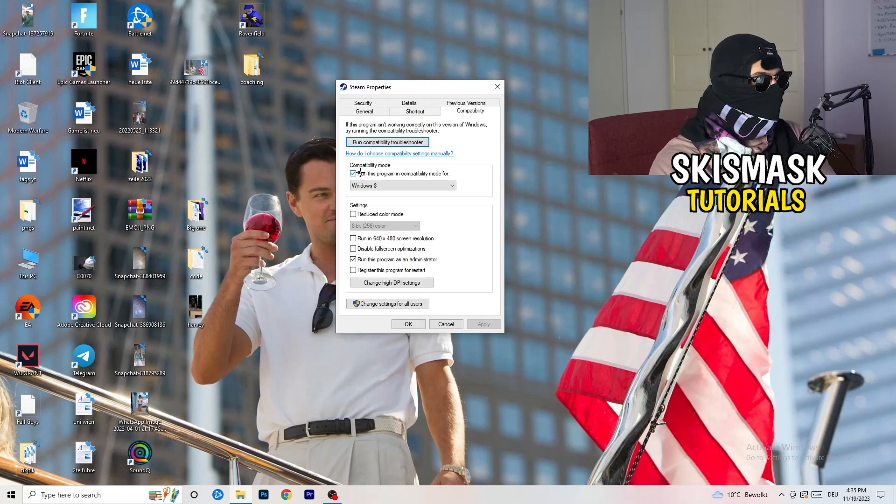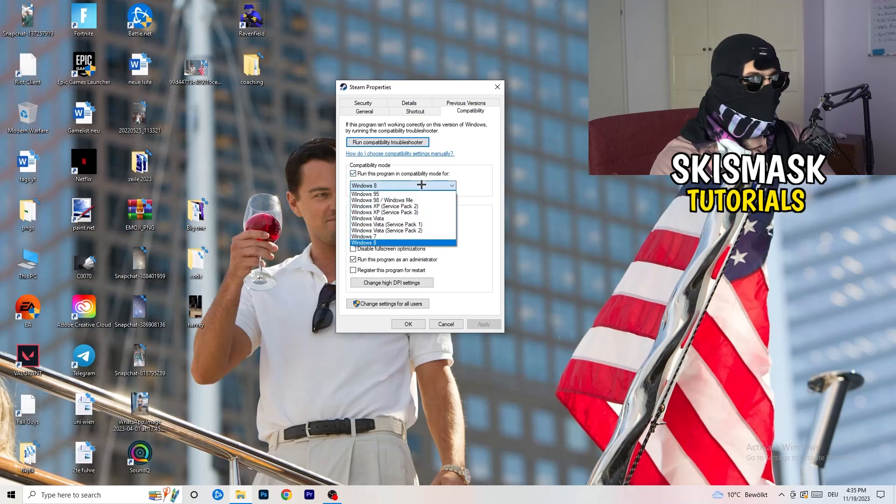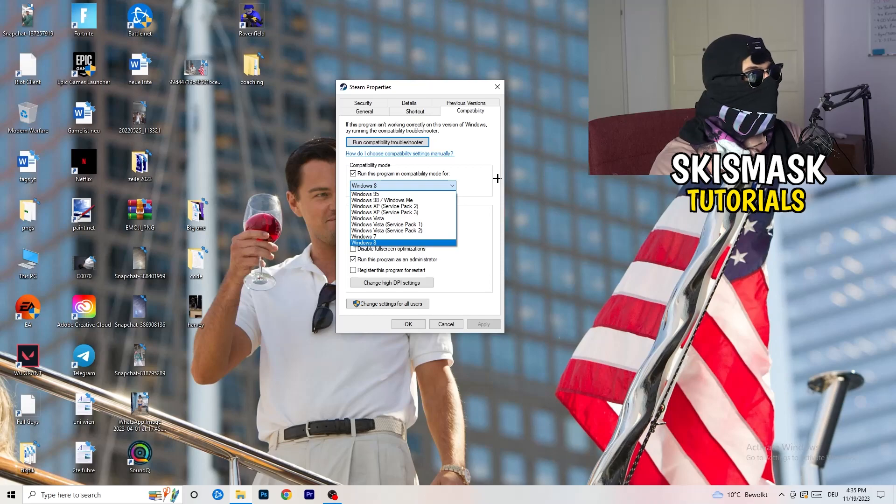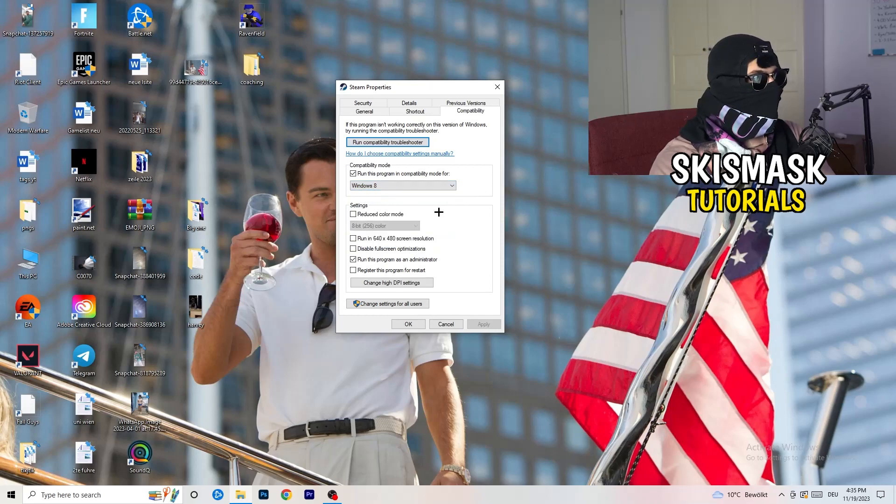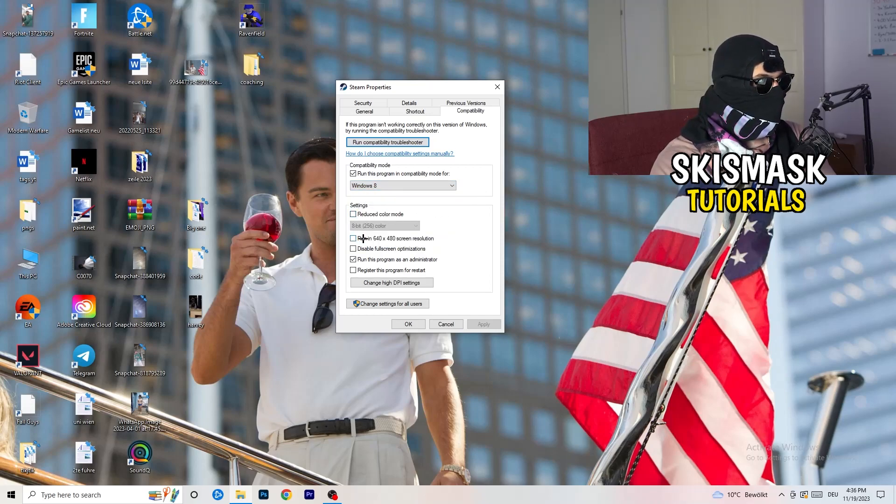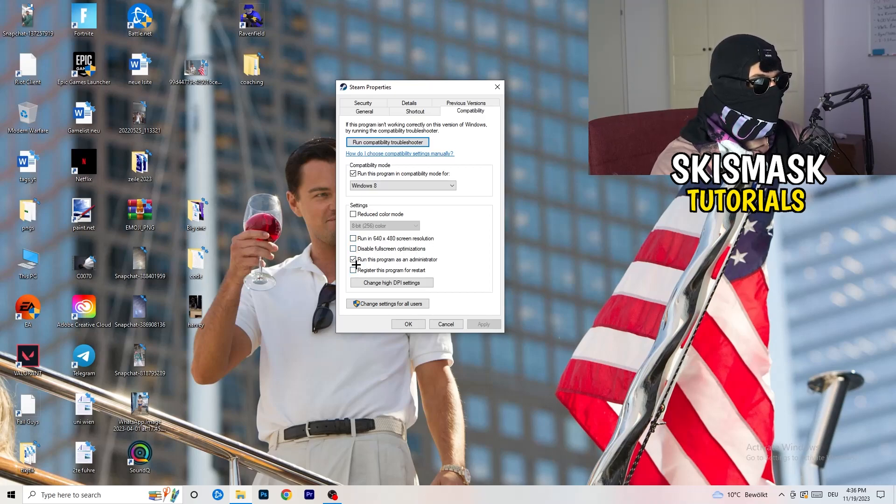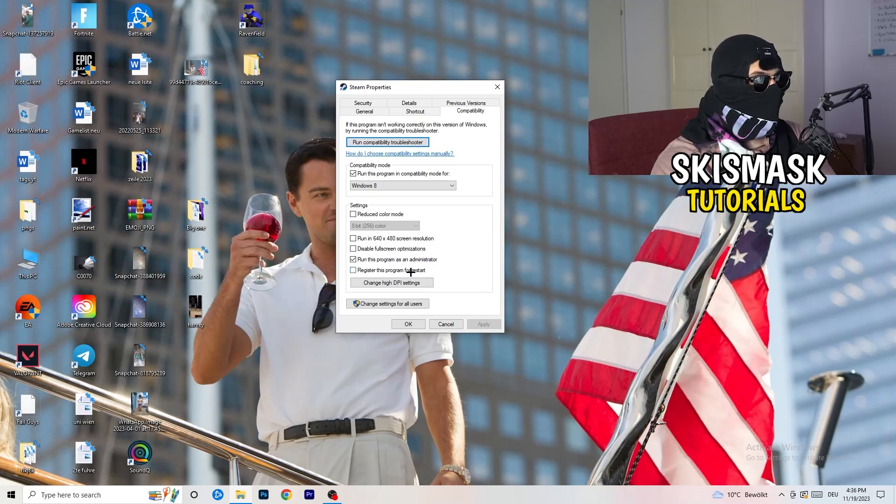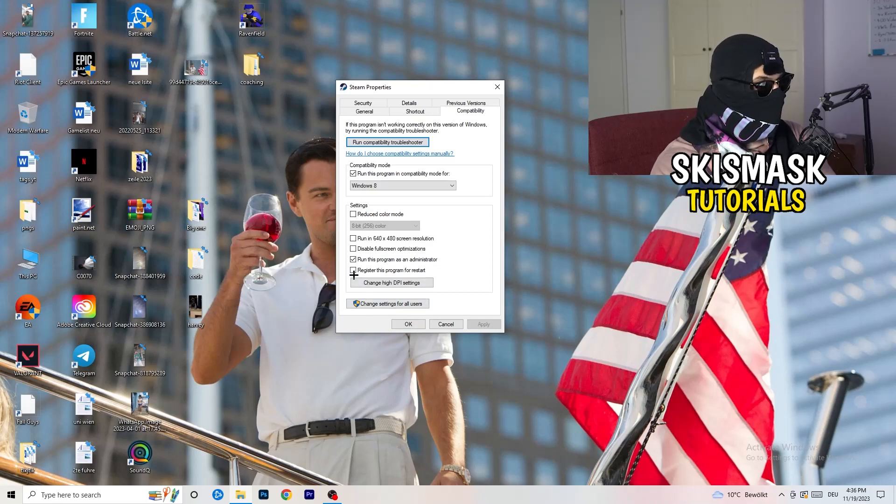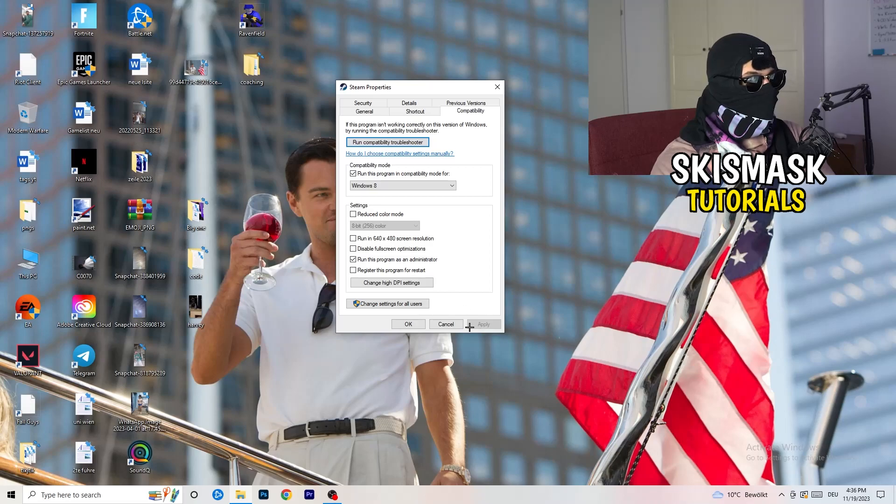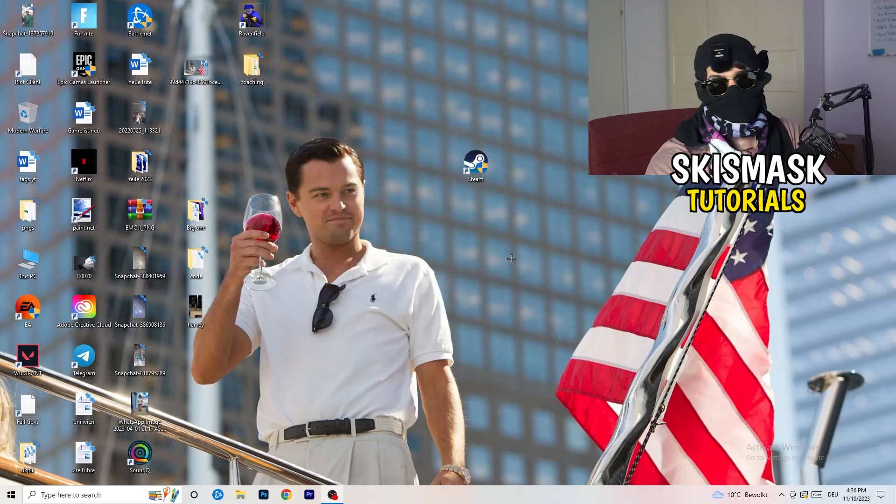Compatibility mode, enable run this program in compatibility mode for, select the latest Windows version you can find. For me it's Windows 8. Disable Reduced Color Mode, disable Run in 640 by 480 screen resolution, disable, disable Fullscreen Optimizations enable, Run this program as an administrator, and disable Register this program for restart. You can click on Apply and OK. I already did this so I can't click on Apply.